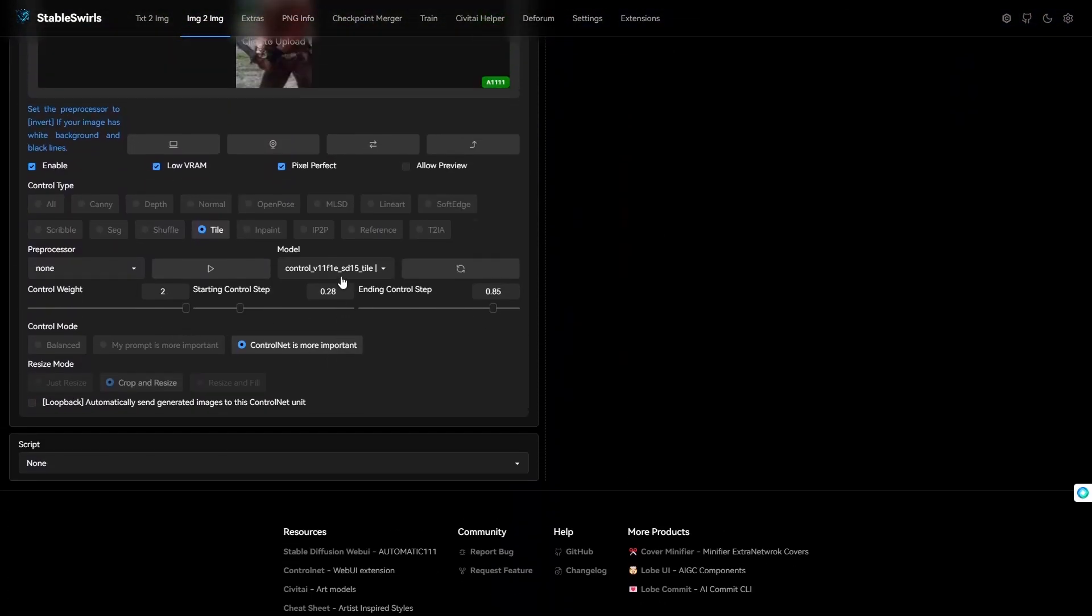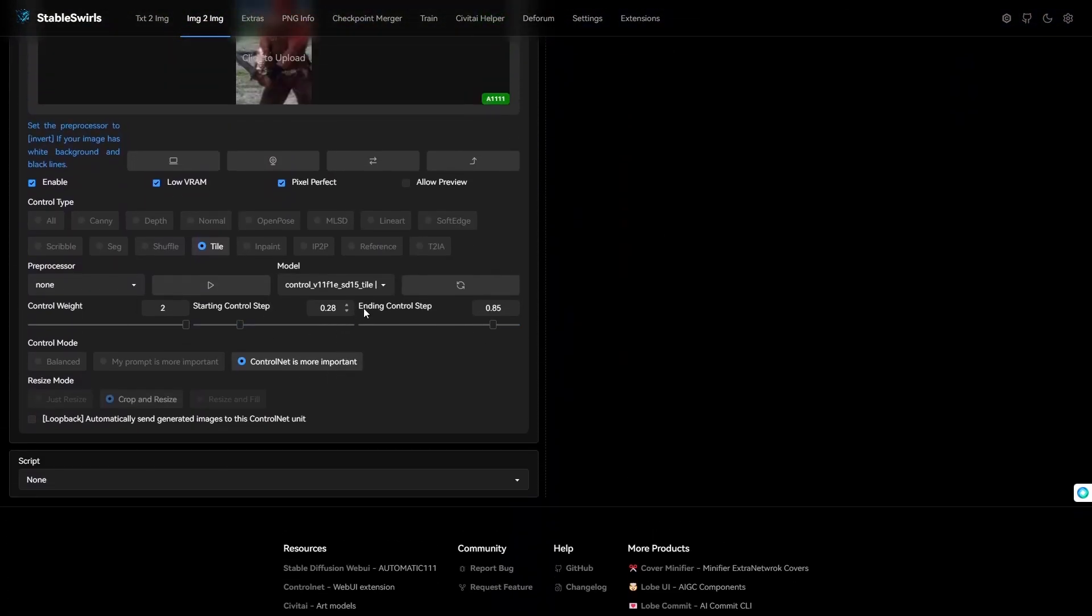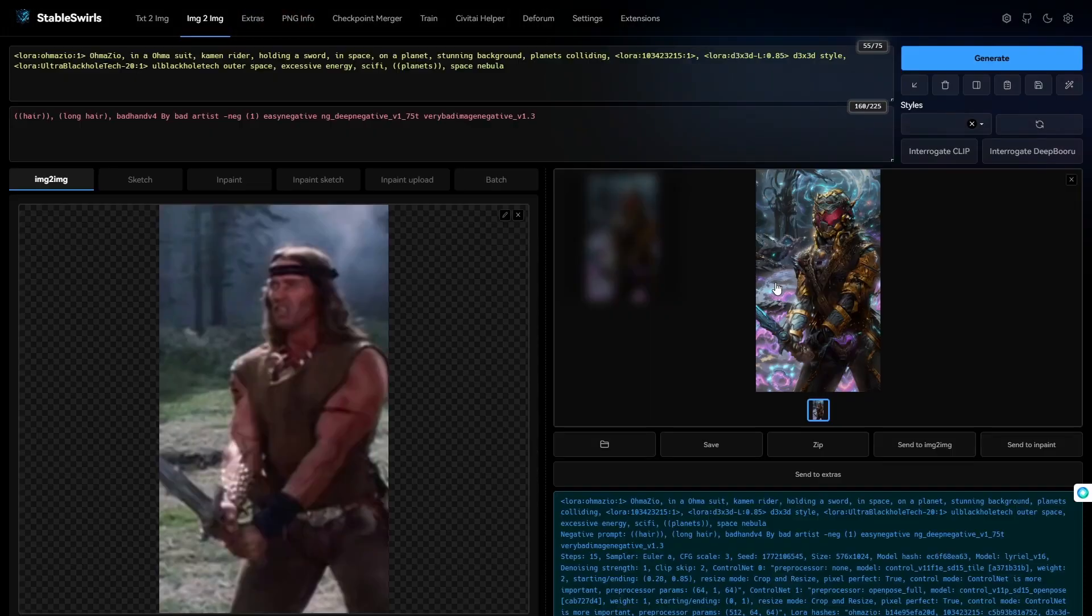Ultra black hole tech is the LORA I decided to add in. And, I ended up with the ControlNet start step being 0.28 and end being 0.85. Now, it's time to run the video through Deforum.